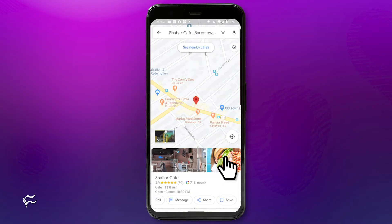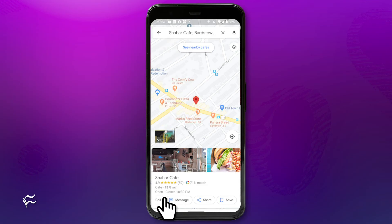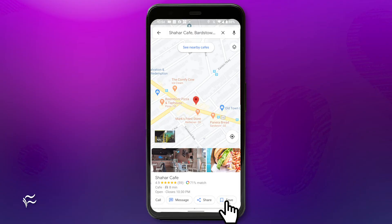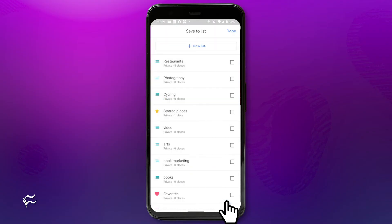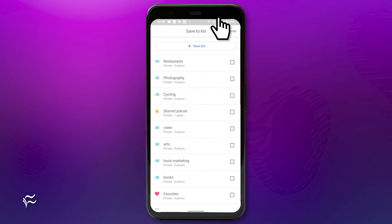Now that you have your list created, you'll want to add items to it. To do this, go back to the Google Maps Explore tab and do a search for a location. Once the location appears, swipe the bottom row of buttons to the left until you see Save. Tap Save, and then when prompted, tap the checkbox associated with the list you want to house the location.